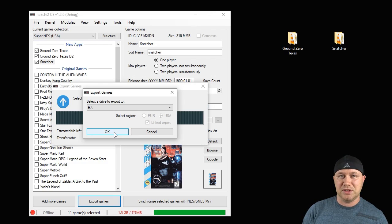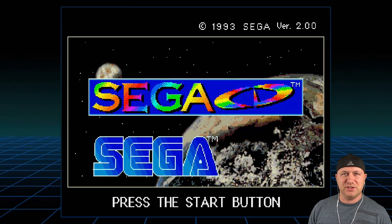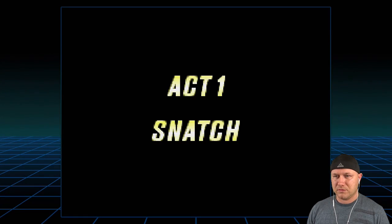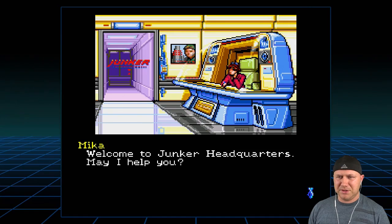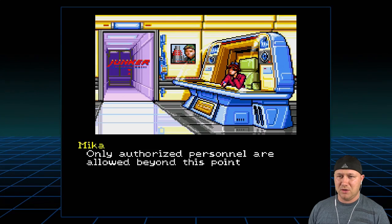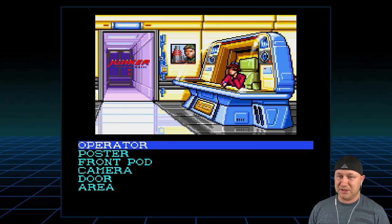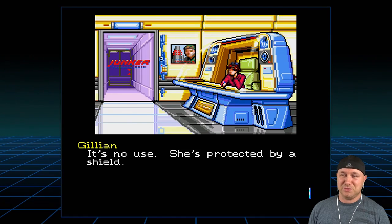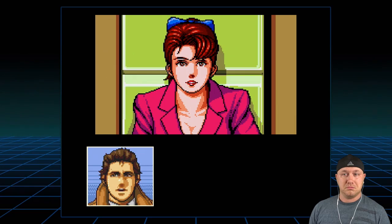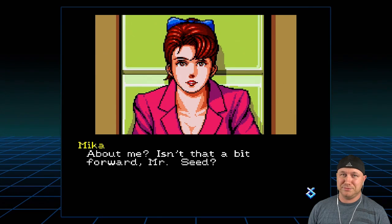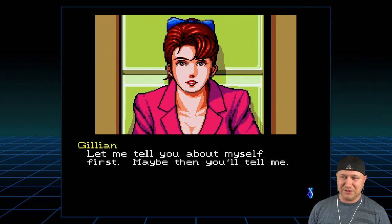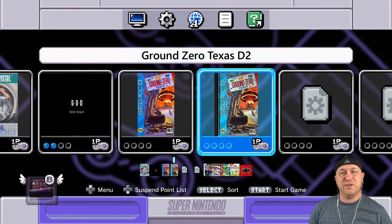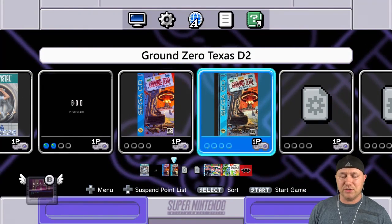So let's head over there and take a look at these games. All right, so Snatcher is up first. Remember, we're playing this one with Genesis Plus GX. That's a good sign. If this comes up, that means you pretty much did everything right. We're going to hit start. [Gameplay audio] This is Mika. Welcome, may I help you? Can I just go in? Only authorized personnel are allowed beyond this point. Can we investigate her? It's no use, she's protected by a shield. Well, there's probably a reason for that. Let's try and talk to her. Please forgive me. She knows her stuff. Let me tell you about myself. Well, as you can see, Snatcher works very well. It seems to sound really good. We have all the sound effects in there, all the music is intact, runs really good.